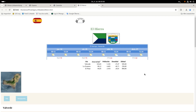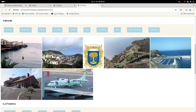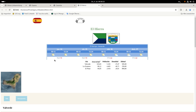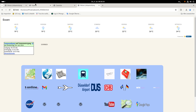Now you see the El Hierro webpage with the temperatures of the capital, Valverde. Valverde is the capital of El Hierro — the easternmost island. Some pictures are linked from Wikipedia, and I go back to the first page.